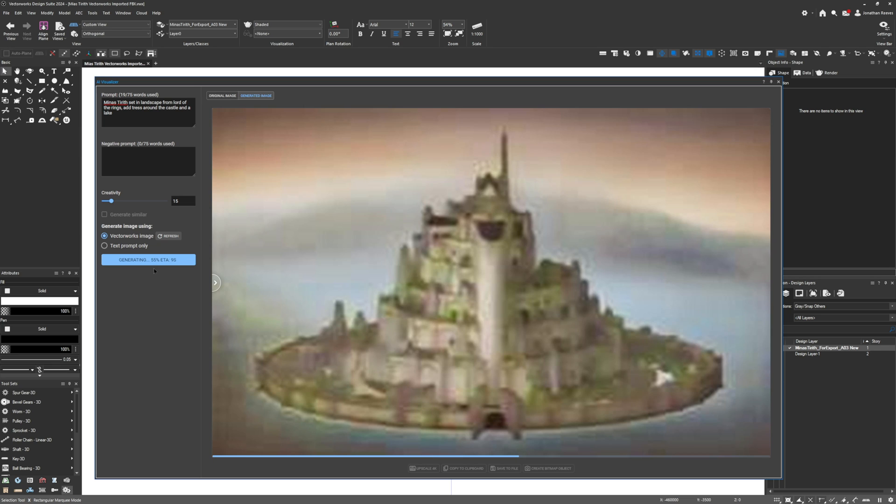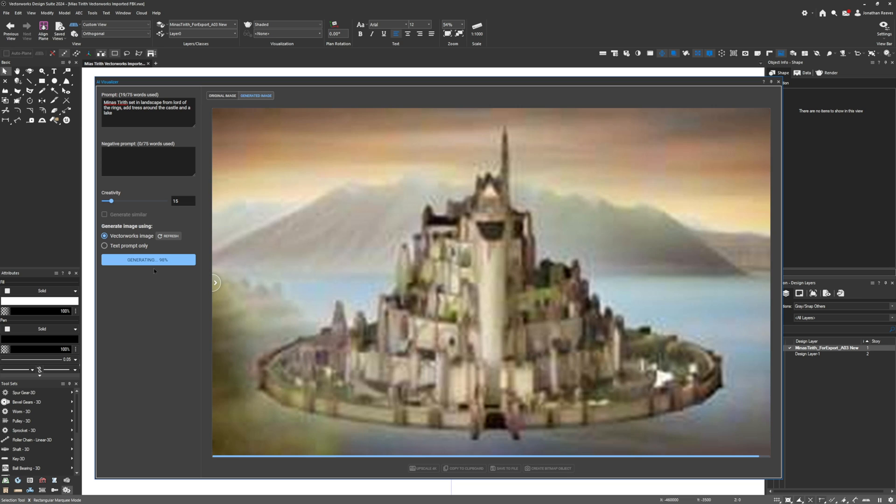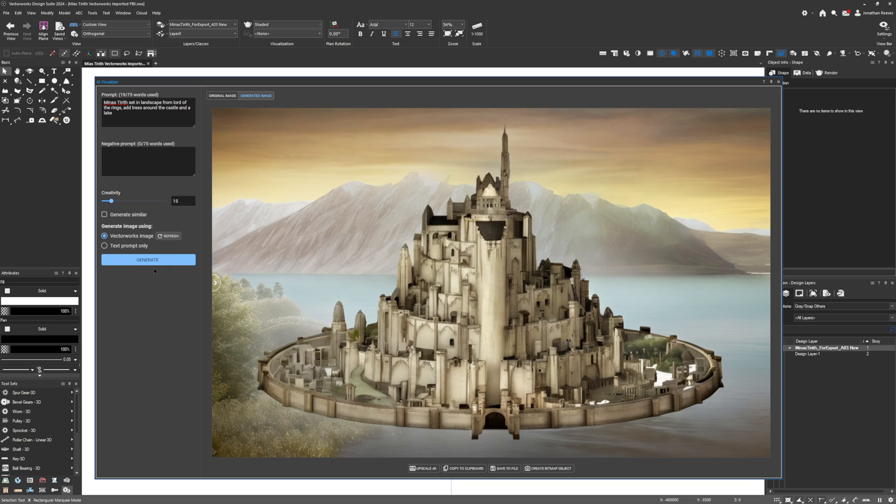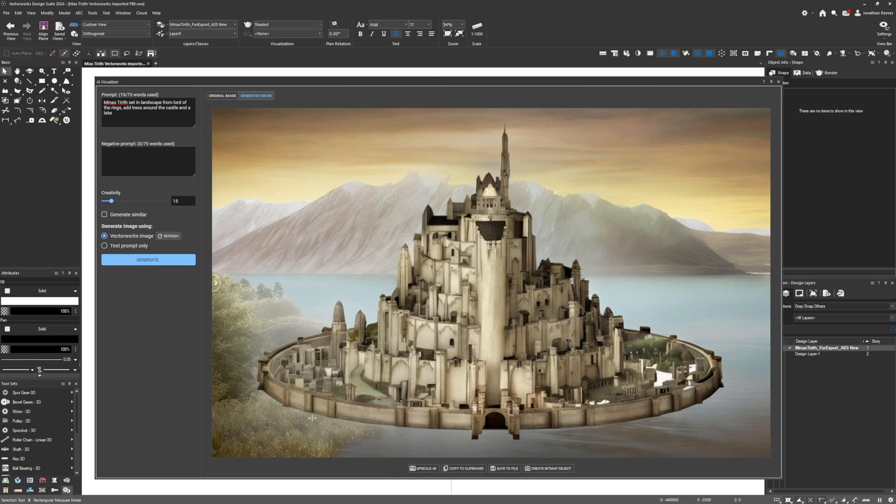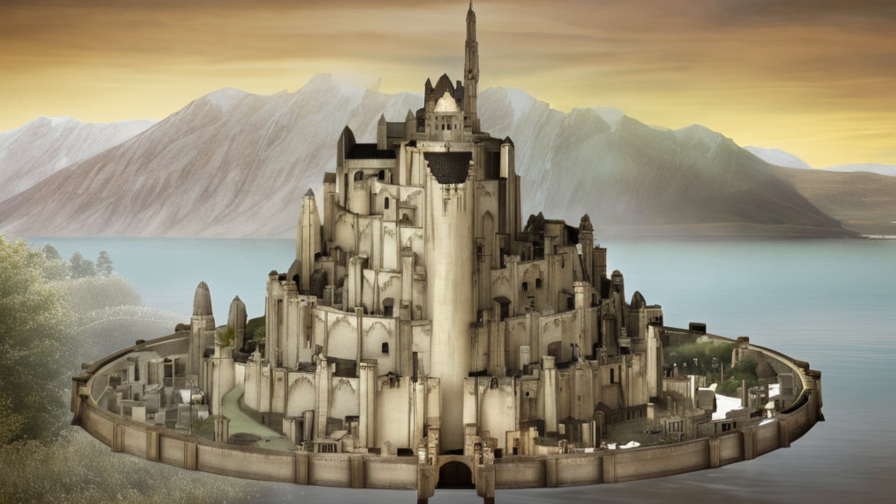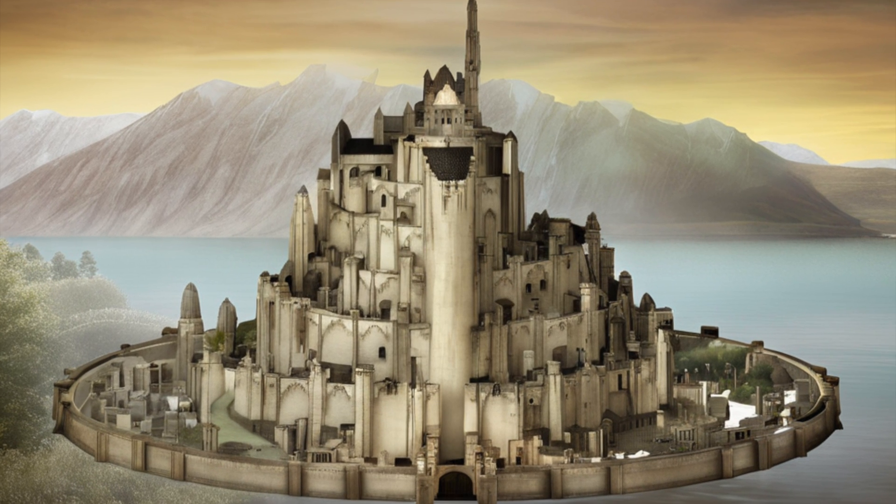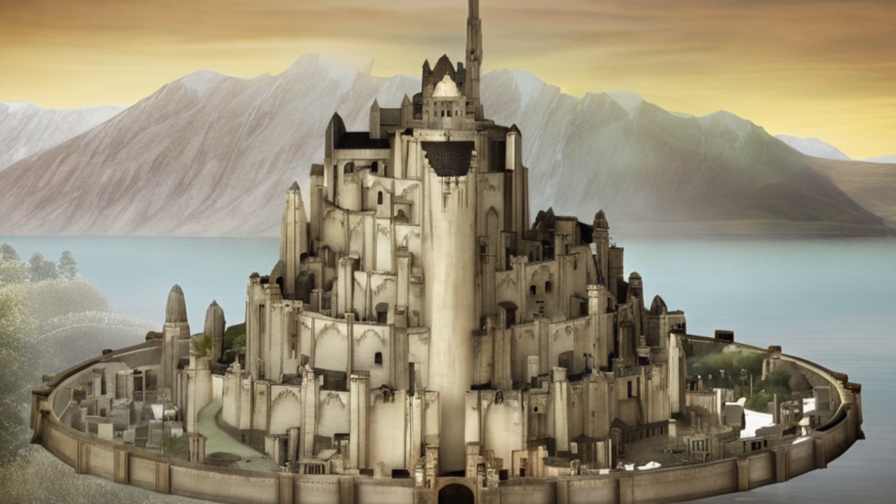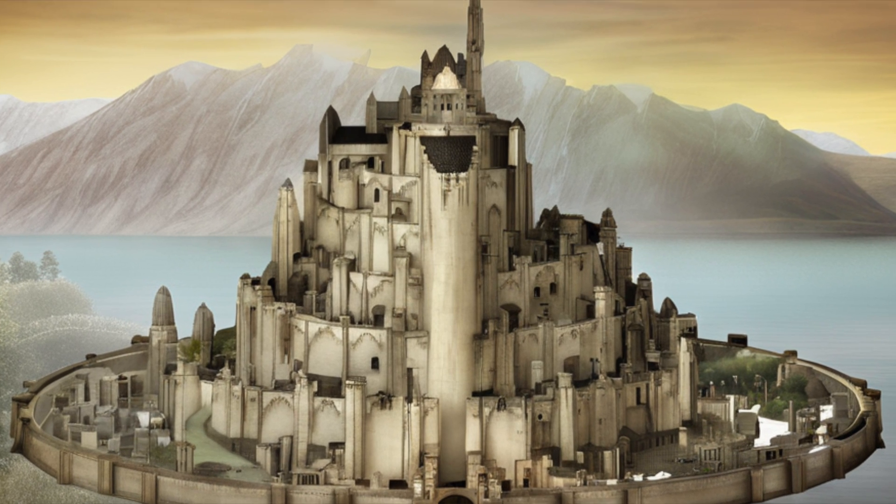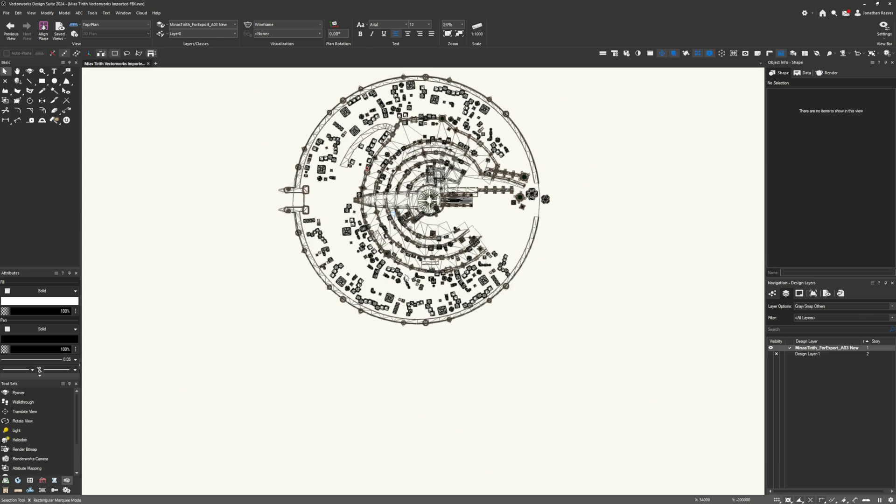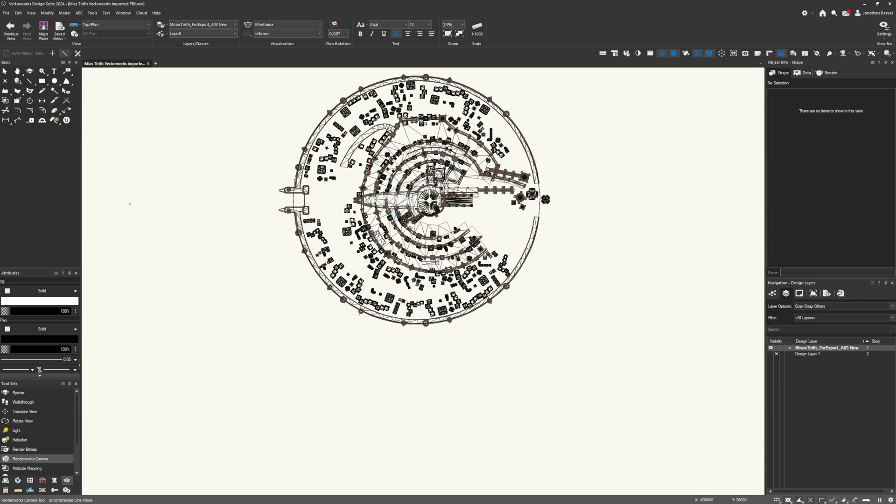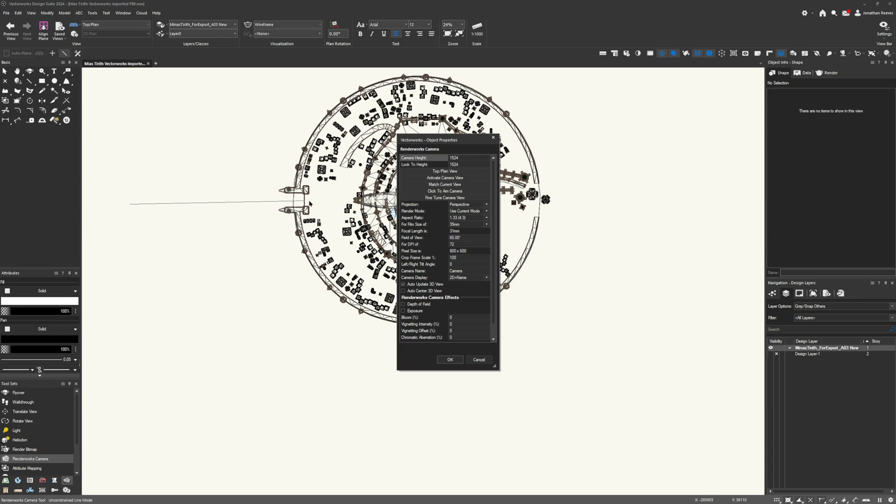I'm going to make a little folder and save these concepts as I go. I'm pretty happy with this very first concept. I'm going to type in some extra prompts like add trees around the castle and a lake. I just want to see what happens. This is one of the things you need to do when using prompting software for AI generative imaging—just play around with the prompts until you start to get closer to what you're looking for.